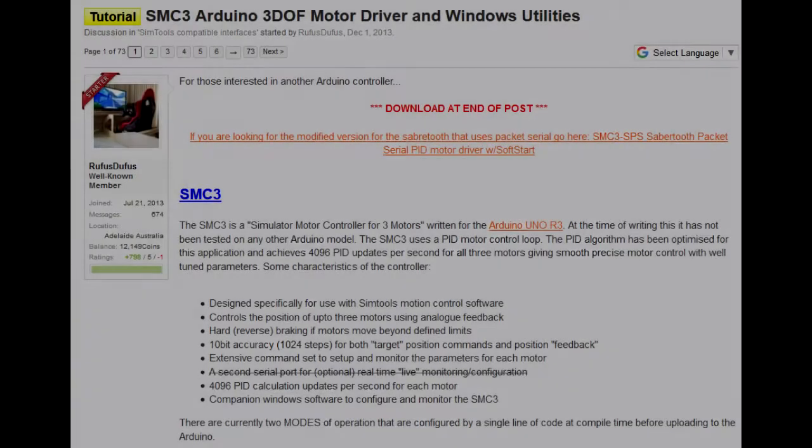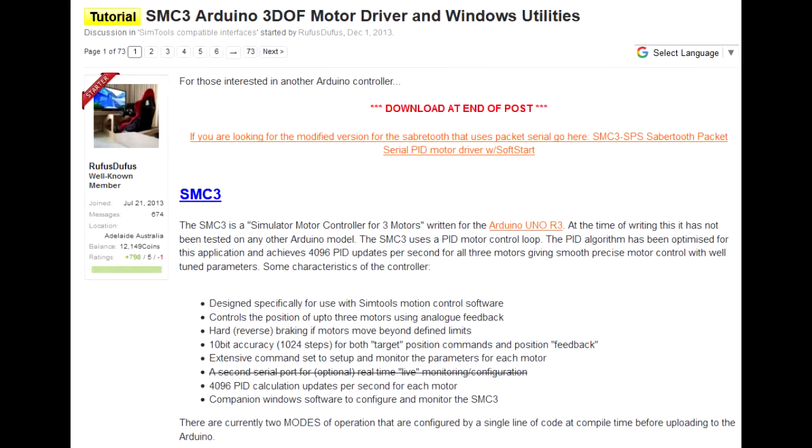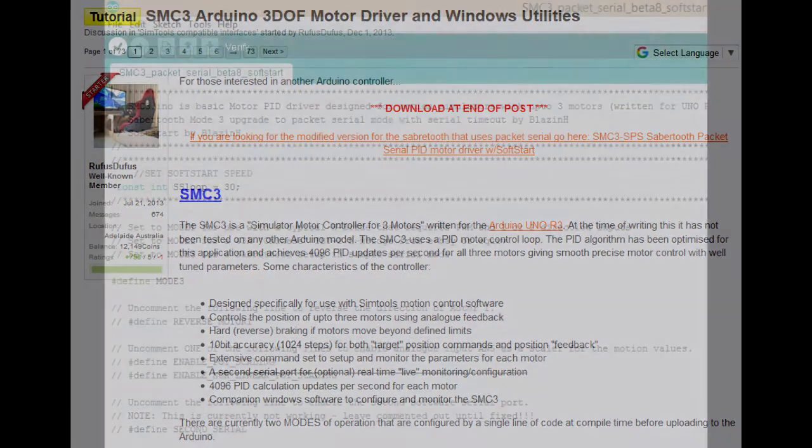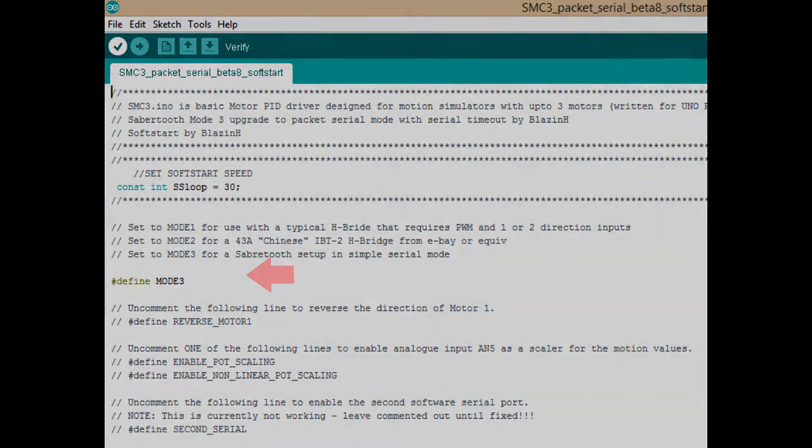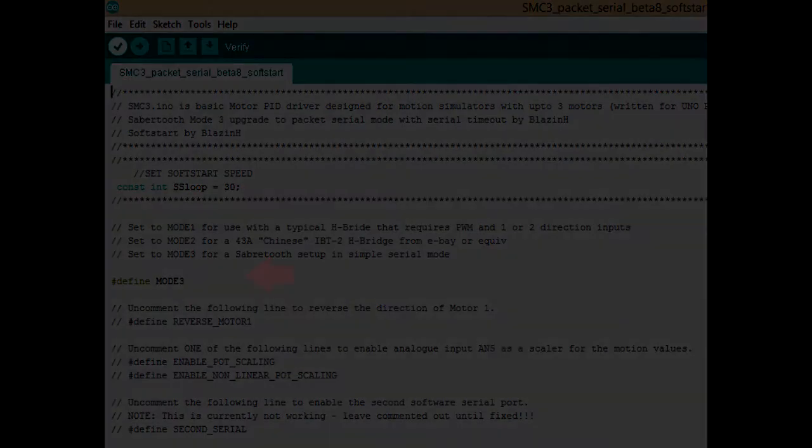There are different versions of the SMC firmware. I used the soft start version because I wanted the Arduino to use serial communications with the SabreTooths. You'll need to edit the code at the top of the sketch to select the mode you'll be using before uploading it.